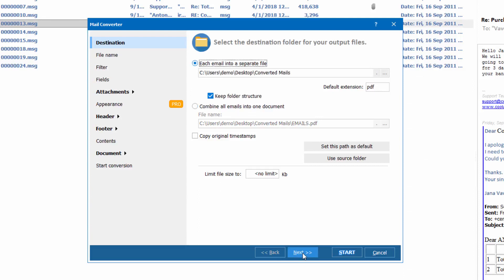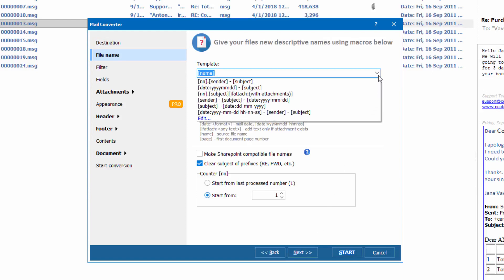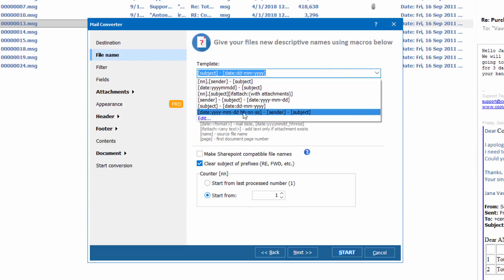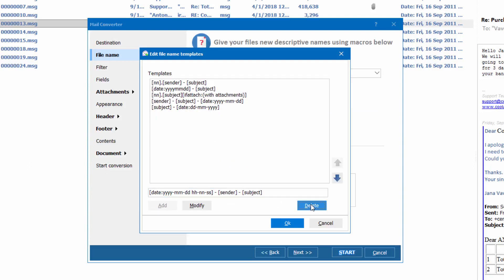Press Next. The program can rename output files. It's good to have descriptive names so that you can find the necessary one. You can add the sender's name, subject, or date right to the file name. It's very flexible — you can either add or remove any macro.